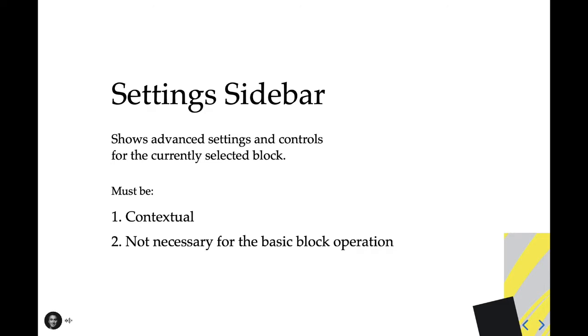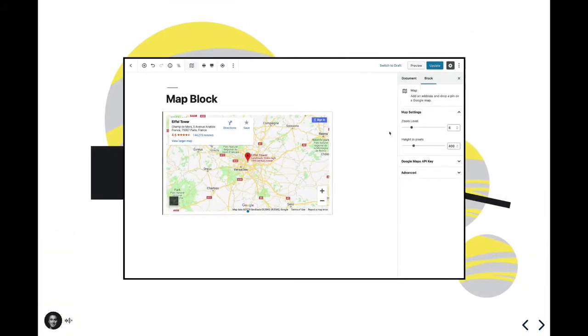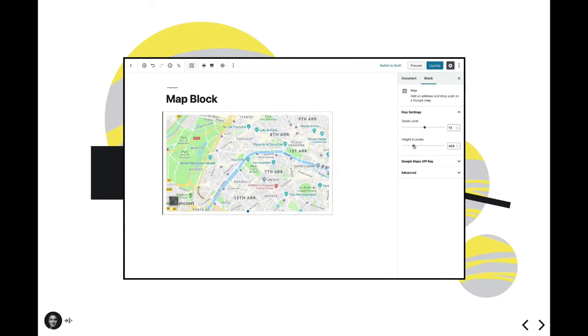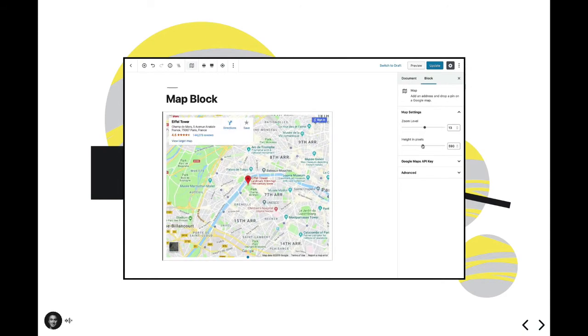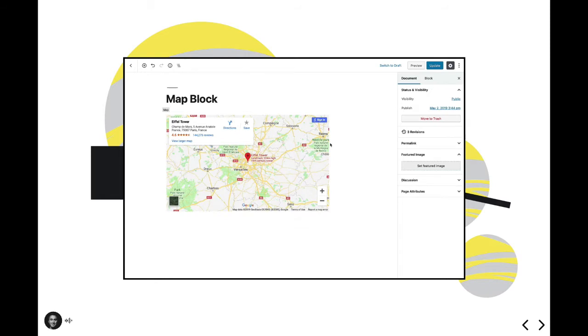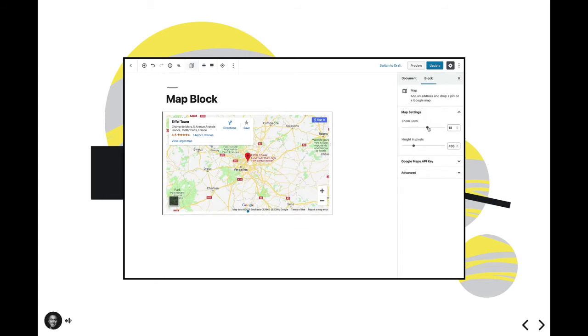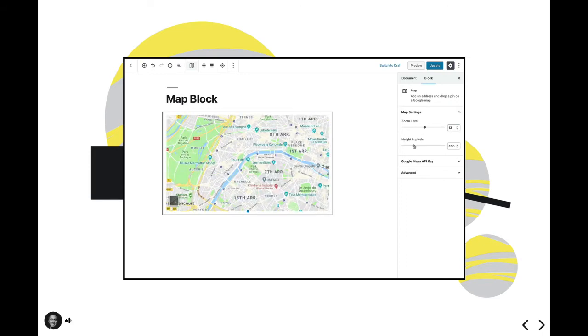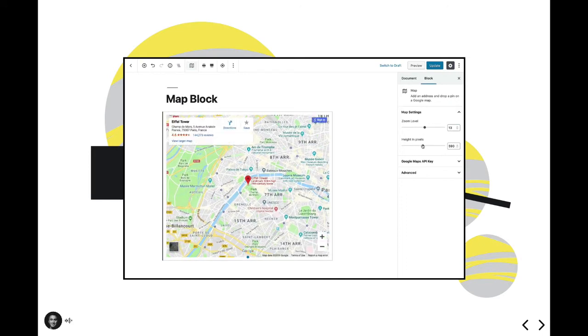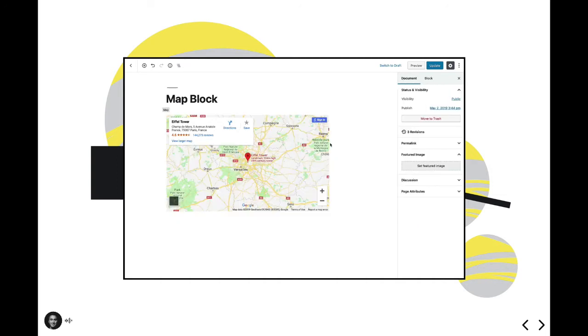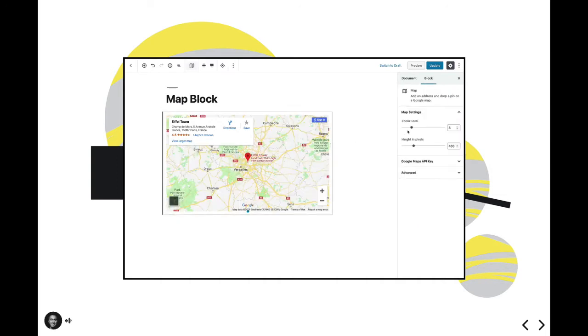The document tab shows metadata and settings for the current post or page, while the block tab shows settings and controls for the currently selected block. What we're looking at here is a map block from CodeBlocks. We have a settings sidebar registered for this block, which includes the zoom level and height in pixels controls. The zoom level and height in pixels is nice, but they're absolutely not required to get this block up and running, which is why they reside within the sidebar. We have also added an additional panel to include Google Maps API support for those who are looking for a more advanced usage.